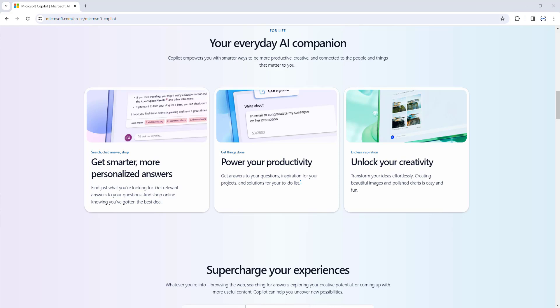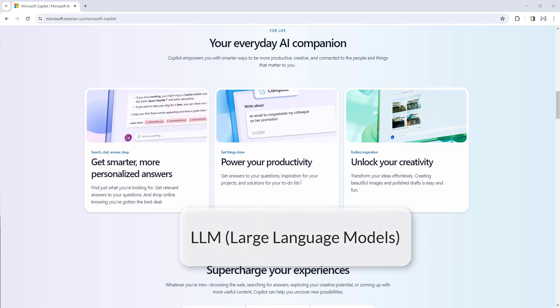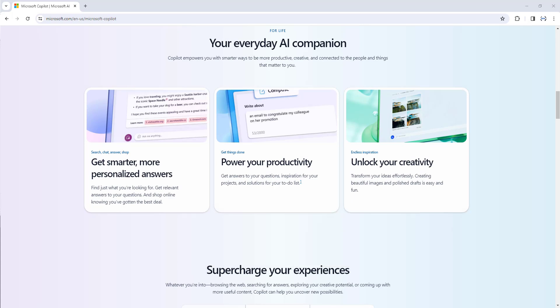Microsoft Copilot brings the power of next-generation AI to work. It combines the power of large language models, LLMs, with your data in the Microsoft Graph and the Microsoft 365 apps to turn your words into the most powerful productivity tool on the planet.